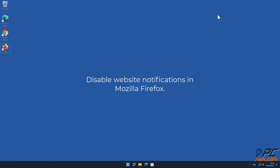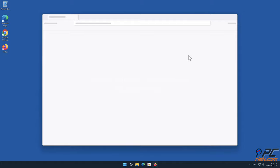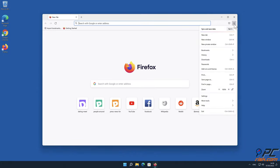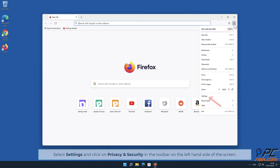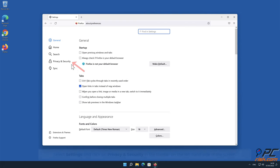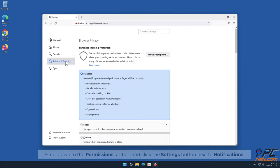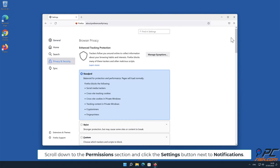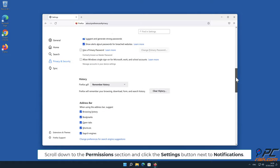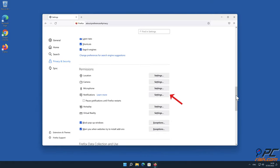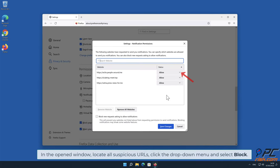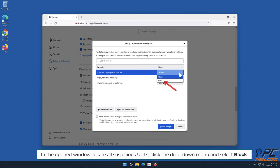Disable website notifications in Mozilla Firefox. Click the Menu button on the right upper corner of the screen. Select Settings and click on Privacy and Security in the toolbar on the left-hand side of the screen. Scroll down to the Permissions section and click the Settings button next to Notifications. In the open window, locate all suspicious URLs, click the drop-down menu, and select Block.